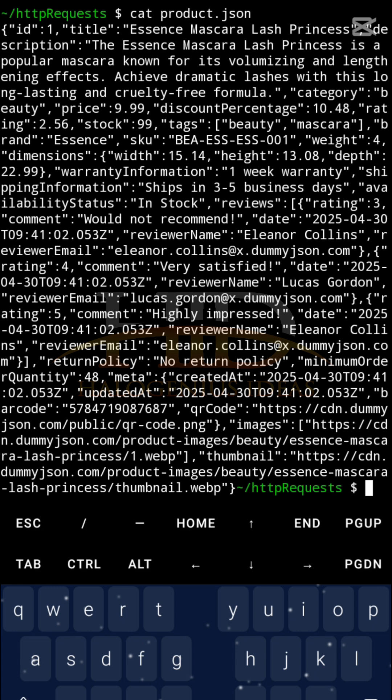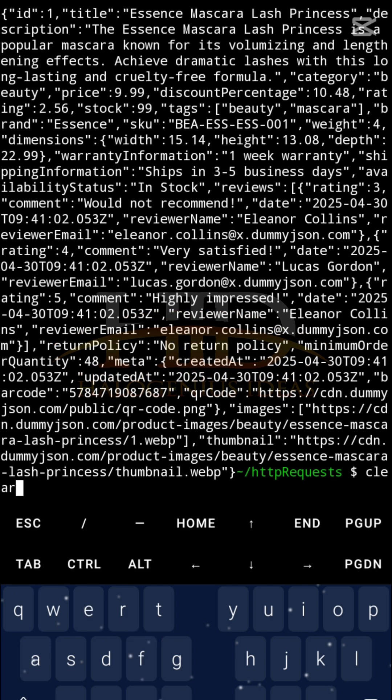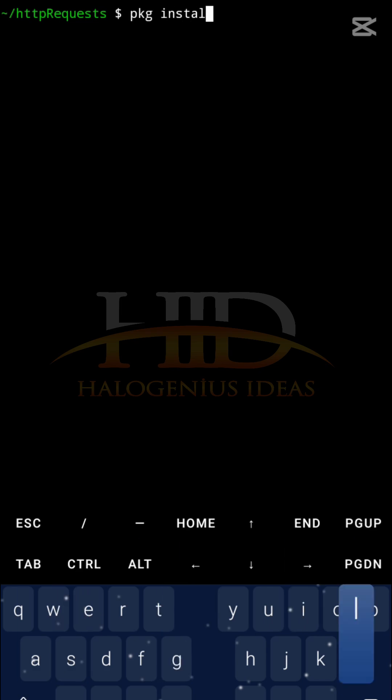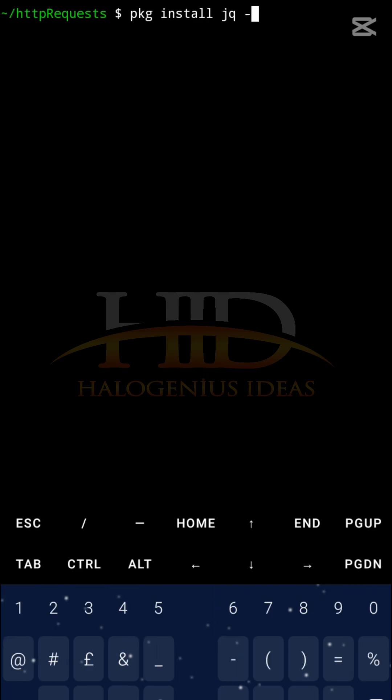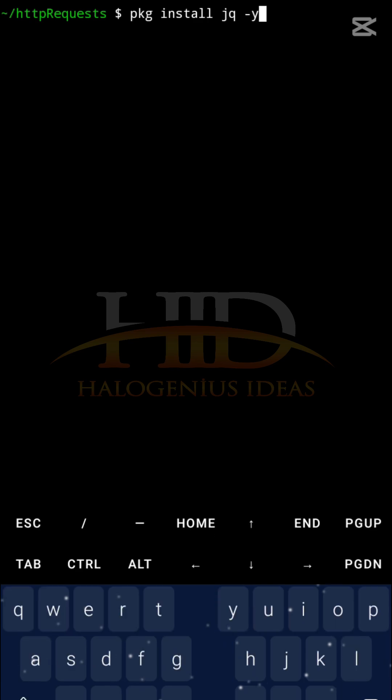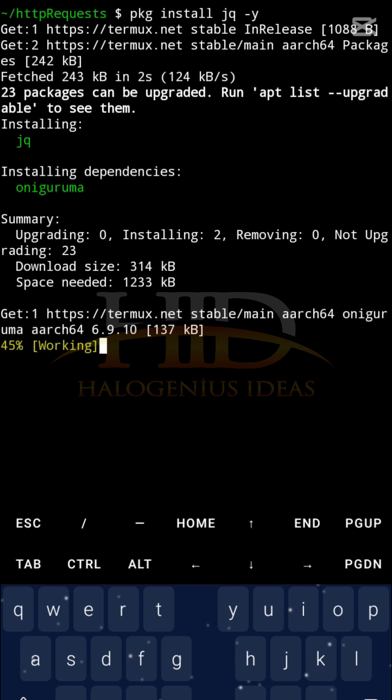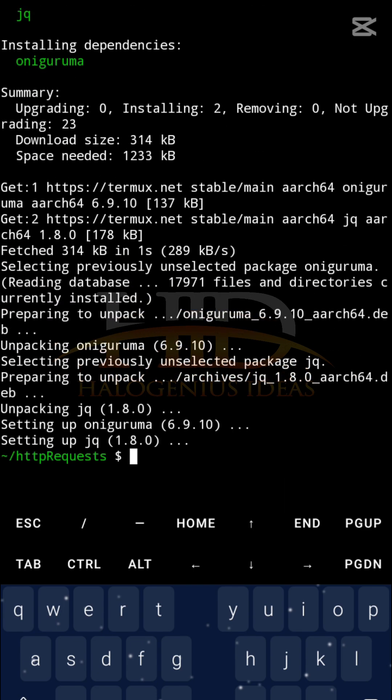After clearing my terminal I will have to add the jq library, the jq command. So pkg install jq. Let me just pass the -y flag so I won't have to - let's wait for it to install.